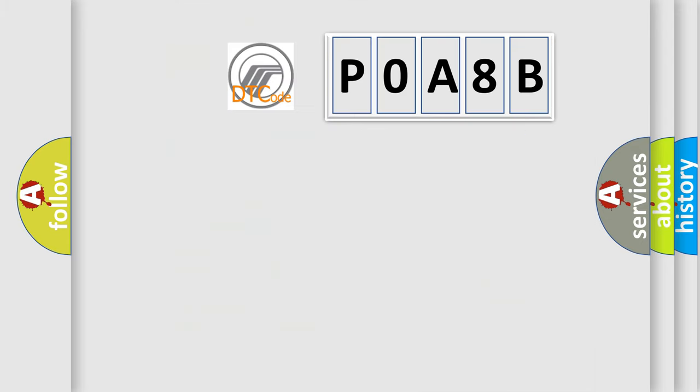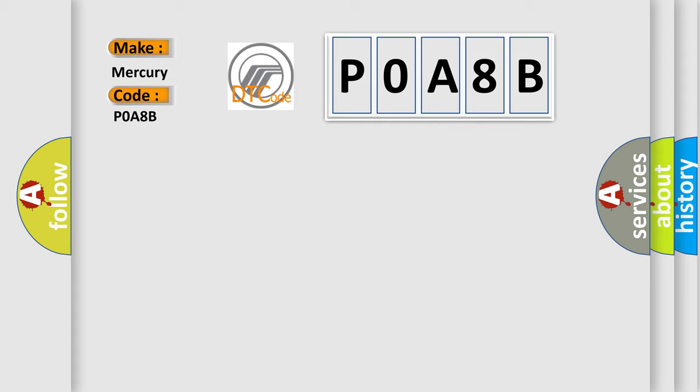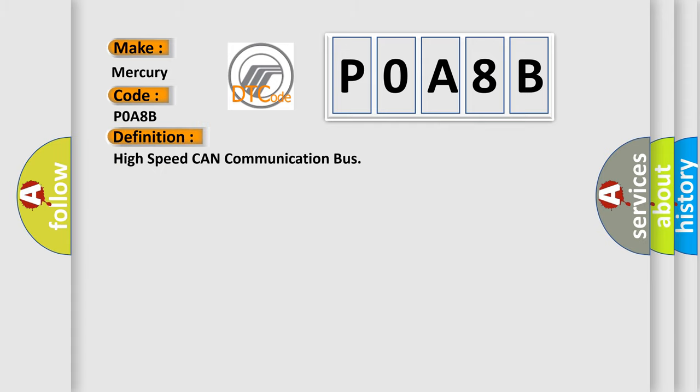So, what does the diagnostic trouble code POA8B interpret specifically for Mercury car manufacturers? The basic definition is: High speed CAN communication bus. And now this is a short description of this DTC code.